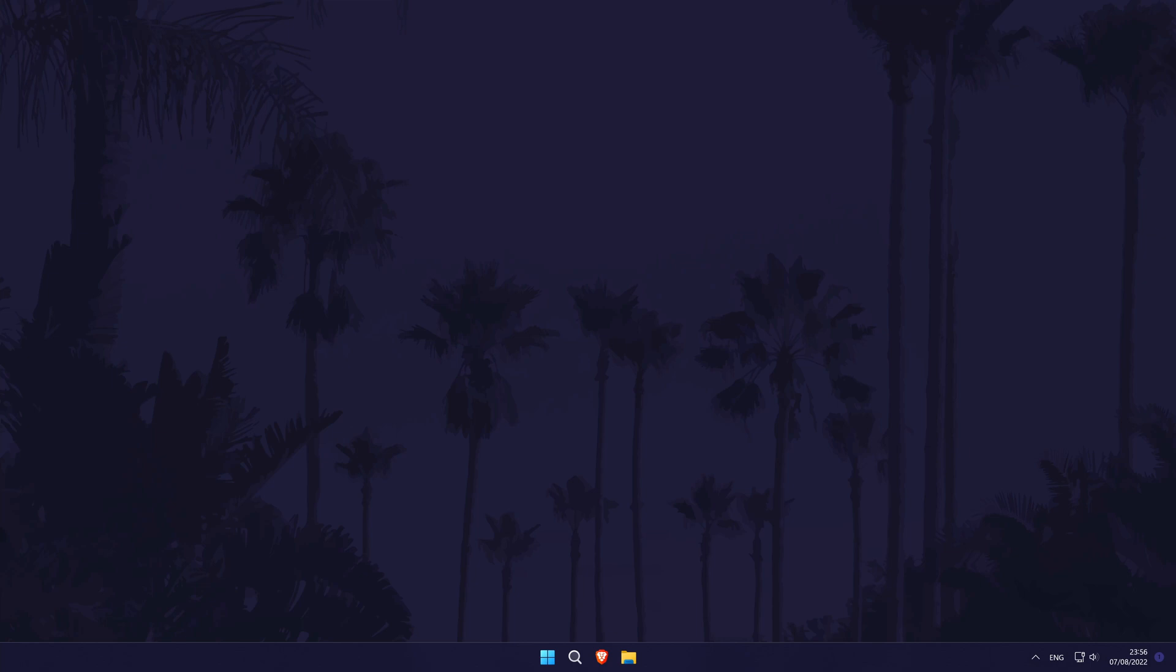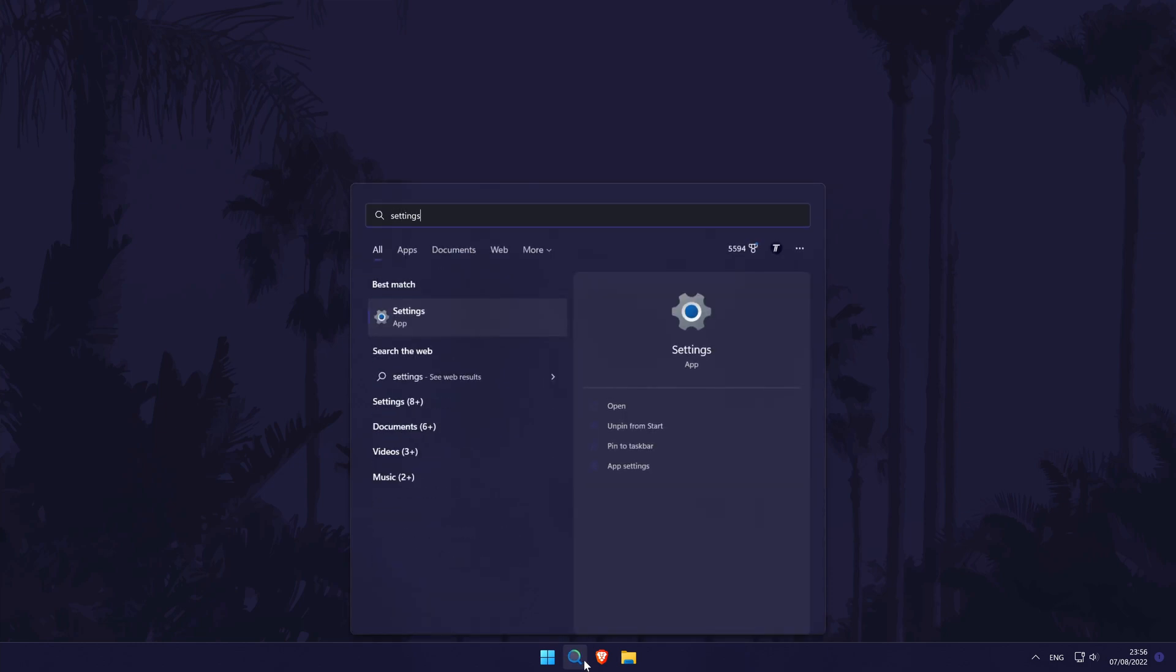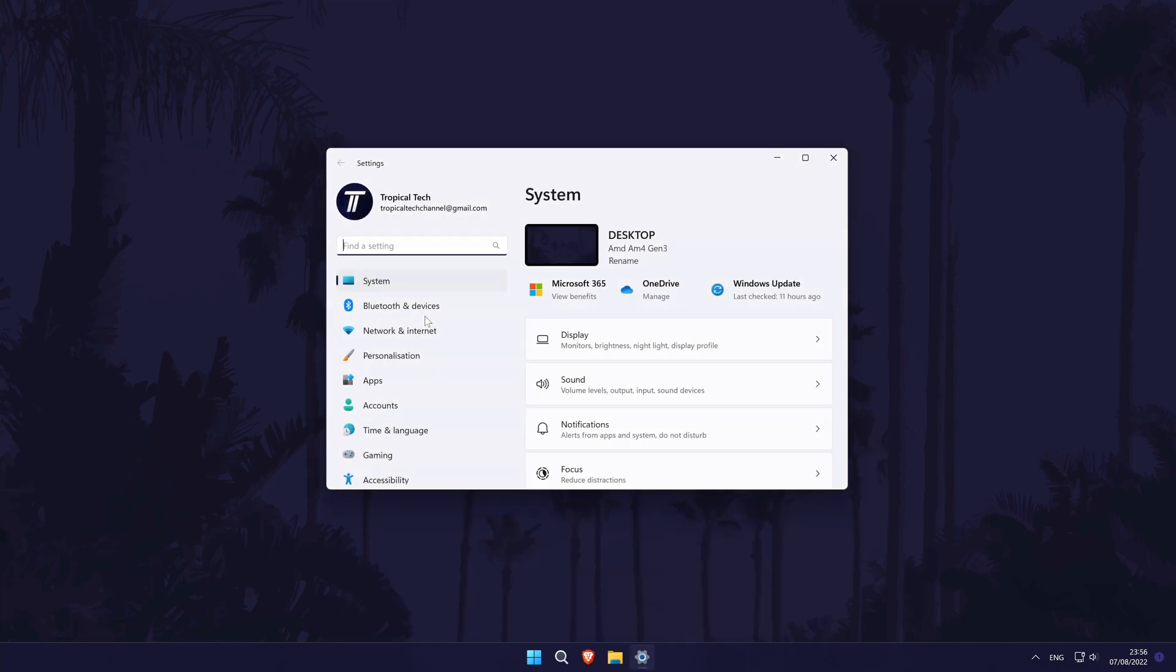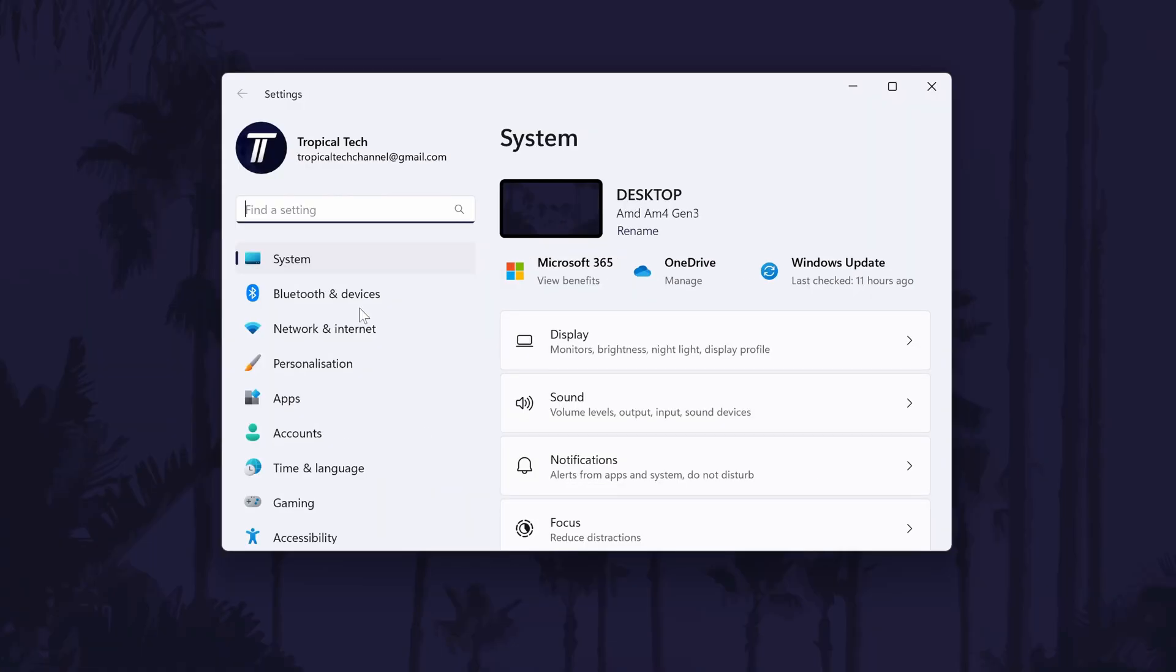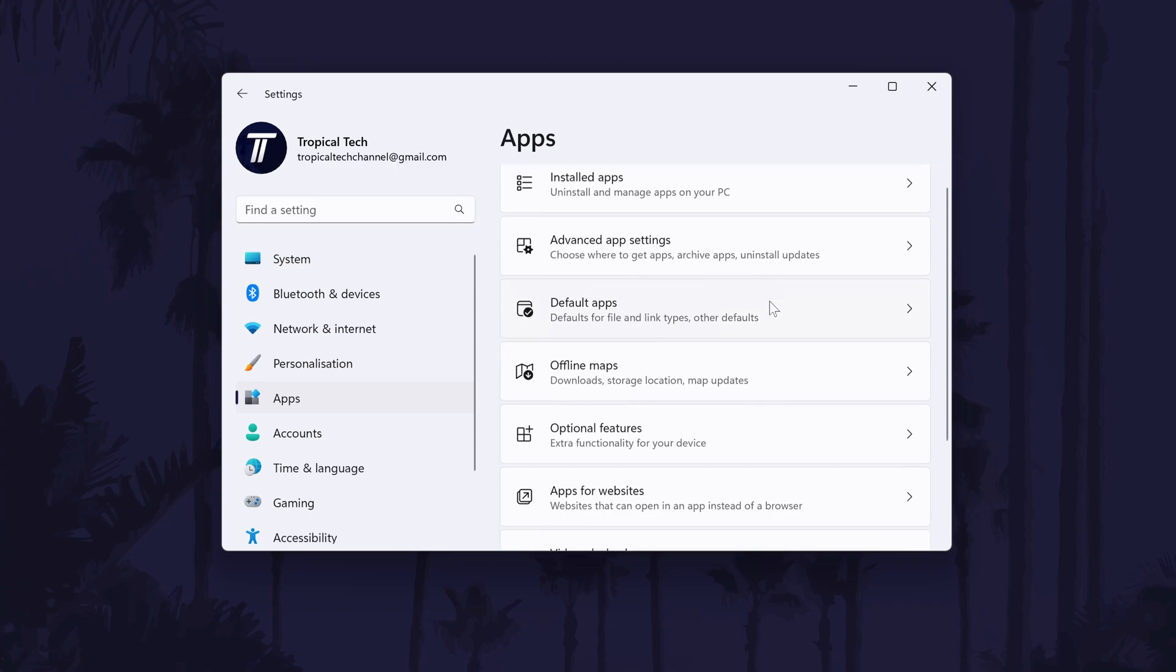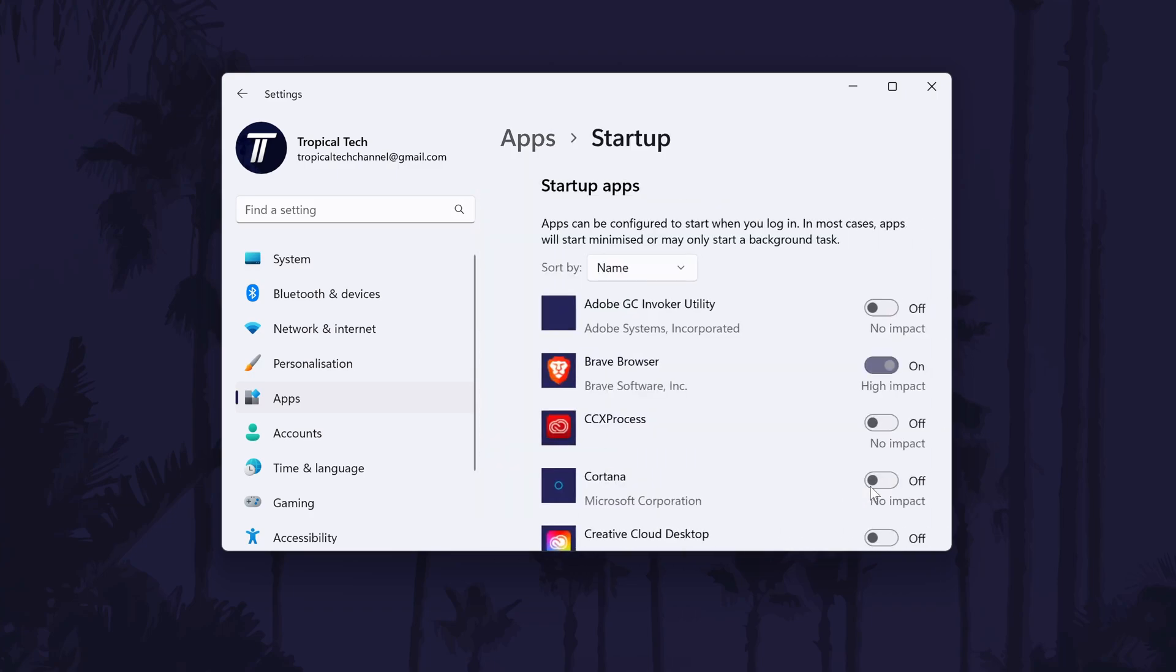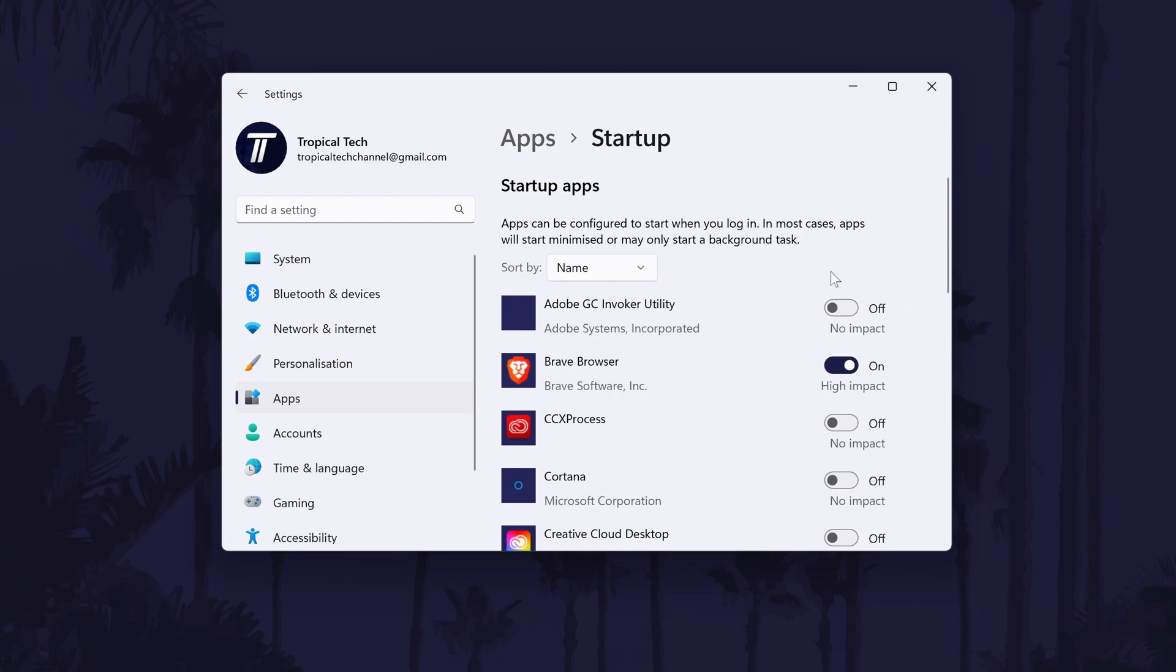To disable startup applications in Windows 11, first head to the main settings page. You can get there by searching for it in the search bar. In the settings, click on apps from the list of options on the left. In here, click on startup which should be the bottom option on the list. On the next page, you will see the list of apps and some will be turned on which means they will run at startup. Feel free to go down the list and turn off any apps you know you don't use.